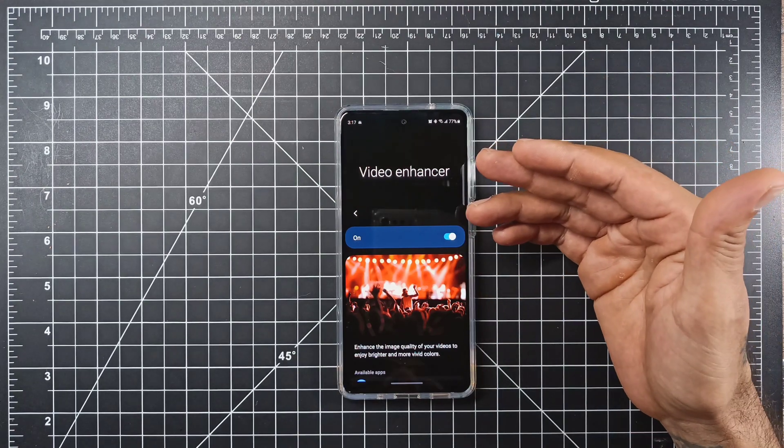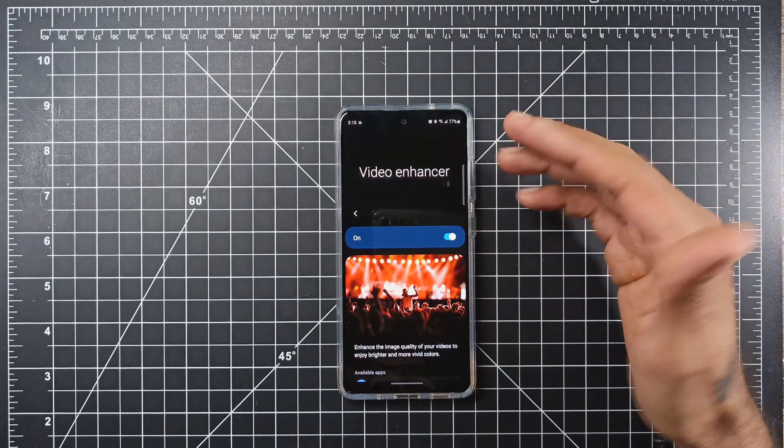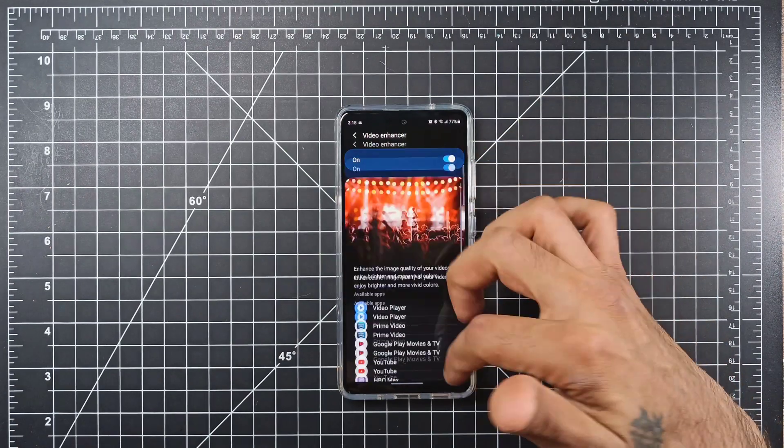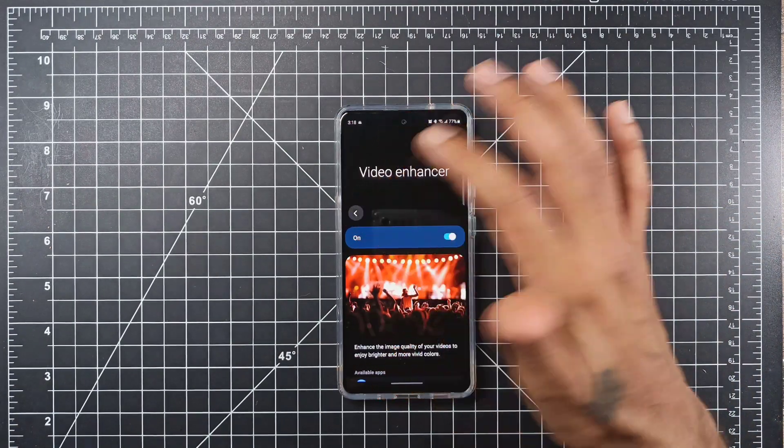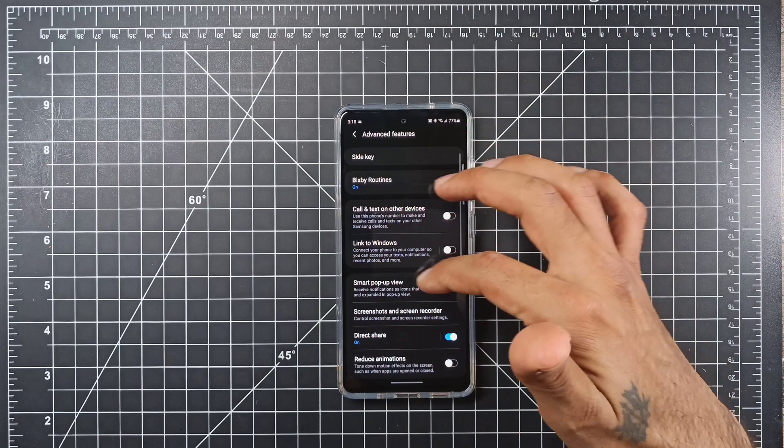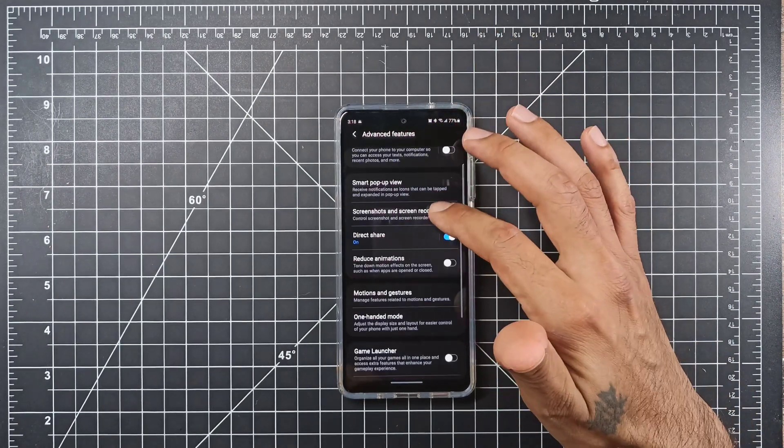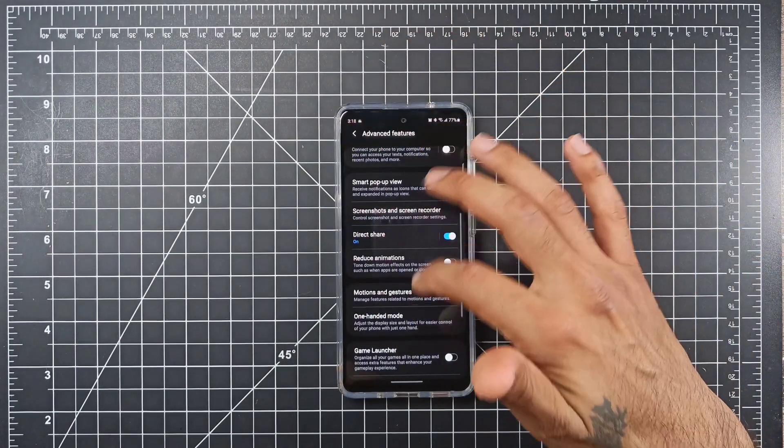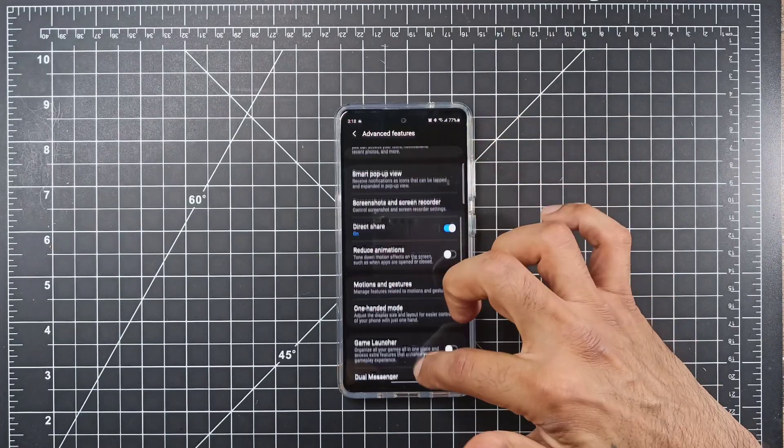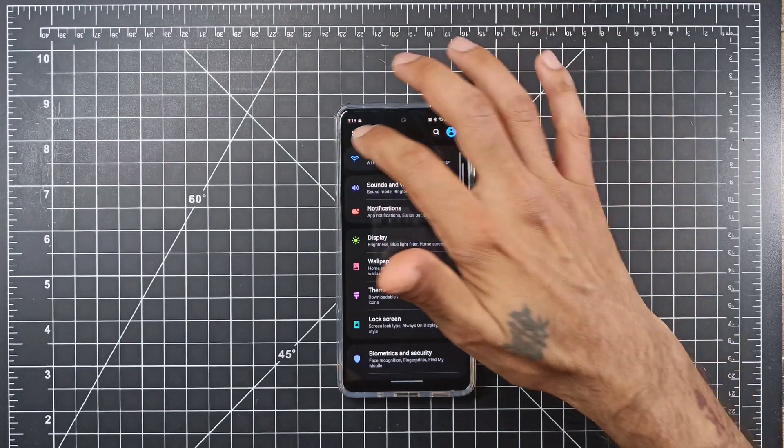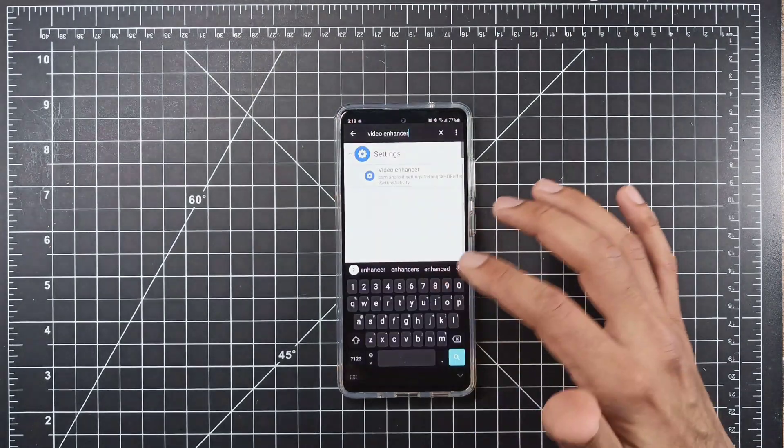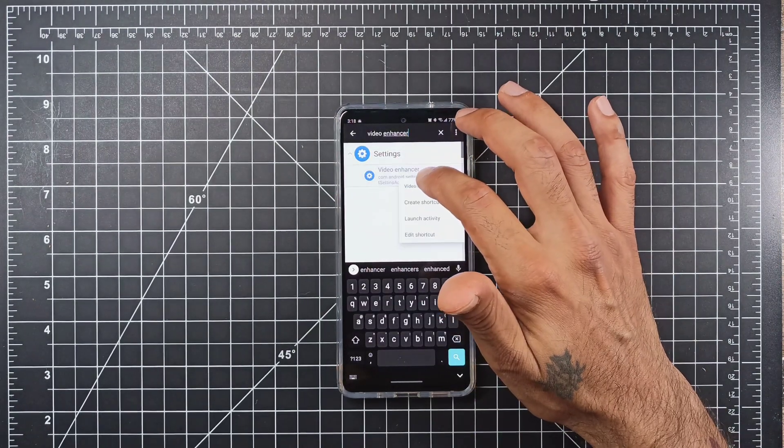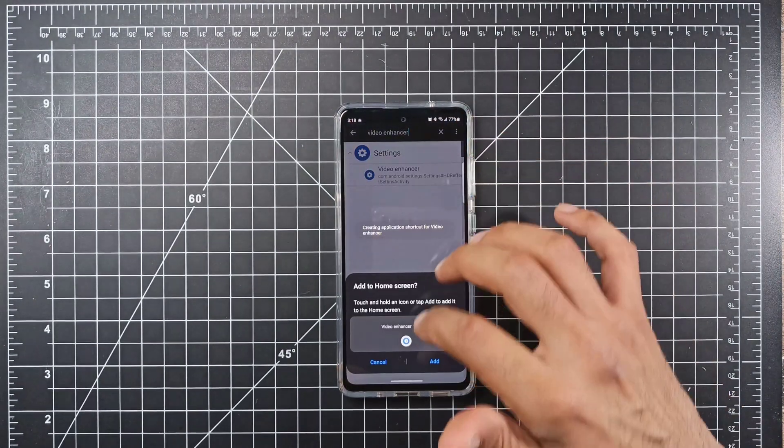I've checked it on YouTube and the videos do look a little bit more vibrant with it on than they do with it off. Once you're done with that, it shows it being in advanced features but I can't seem to find it in there. Once you want to do that, you're just going to want to hit shortcut.